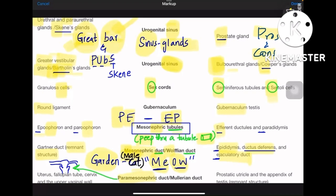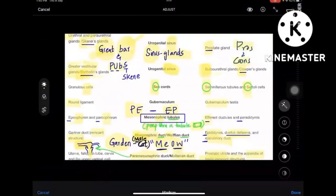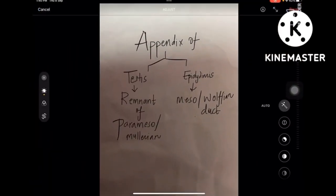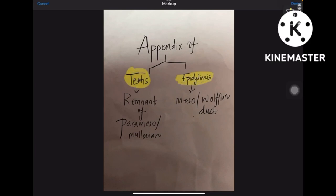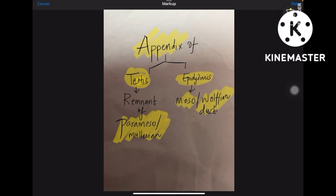Coming to the paramesonephric or Müllerian duct — it is about females, as we read about Müllerian agenesis and dysgenesis like arcuate uterus and septate uterus. Müllerian is for female structures: fallopian tube, uterus, cervix, and vagina — in that order. In males, the remnant structures from the Müllerian duct are the prostatic utricle and appendix of testis. Note: appendix of testis comes from the paramesonephric/Müllerian duct, whereas appendix of epididymis comes from the mesonephric/Wolffian duct — epididymis develops from the main male duct.